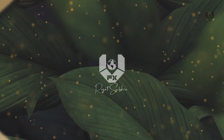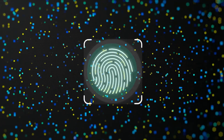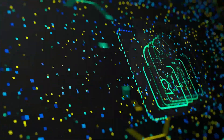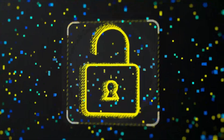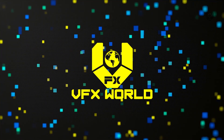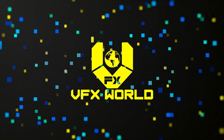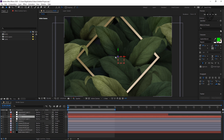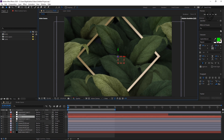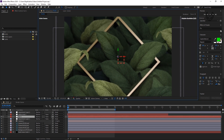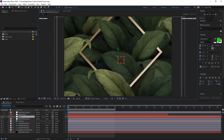Without wasting any time, let's get started. Right now we're in After Effects version 2020, and you can see that you can exactly control this cool depth by using this null object.